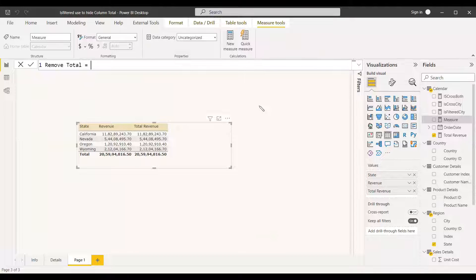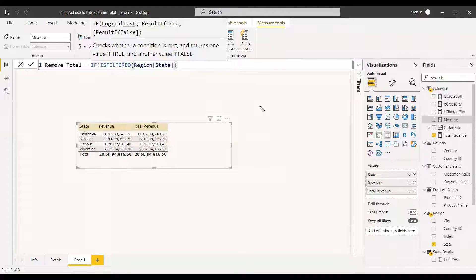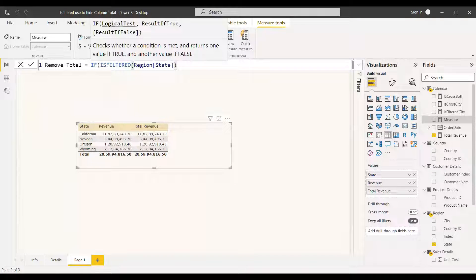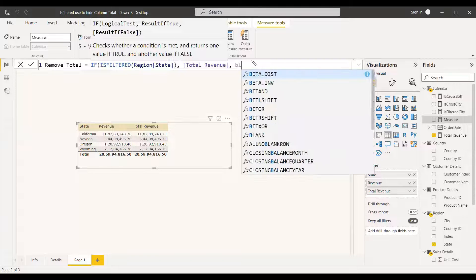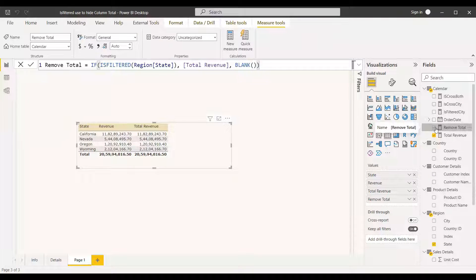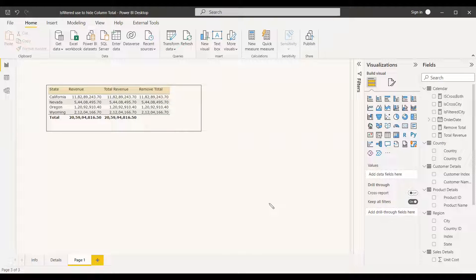Using ISFILTERED, we can remove the total row. We write a measure called 'RemoveTotal' — using IF, we check ISFILTERED on the state column. Since we are dealing with the state column and filtering by state itself, it is definitely filtered. If it returns true, we show Total Revenue; if false, we return BLANK(). After applying this measure, the total record disappears and only the filtered rows remain. You can use ISFILTERED or ISCROSSFILTERED for many use cases — this was one simple example, and we hope you can apply it further in Power BI. Have a nice day.